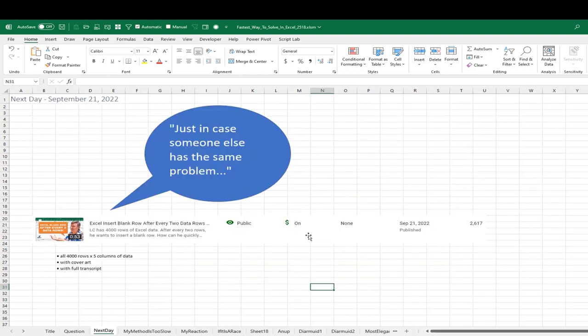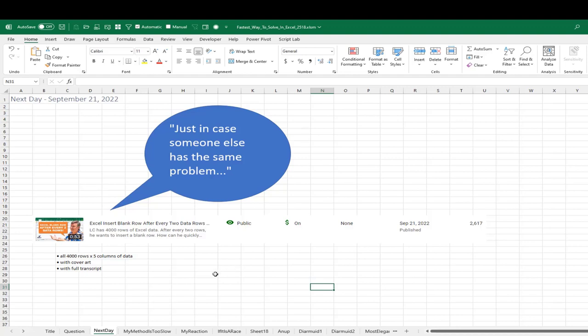But then the next day, I'm starting to think about this, just in case someone else has the same problem, I should formalize this. So there's a short 53 seconds. I do it again. I explain it, put all the SEO in there. So if someone has the same problem, then they can find it and not spend 75 minutes of their life.